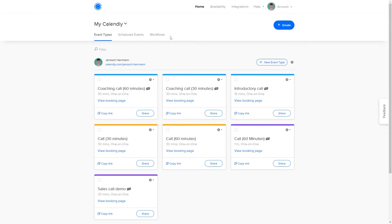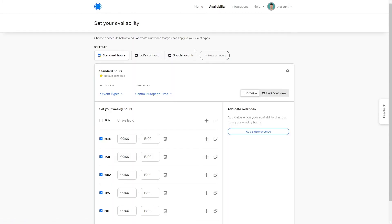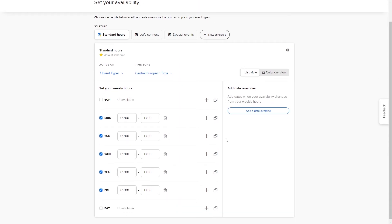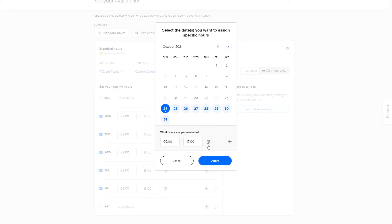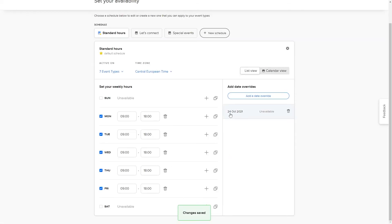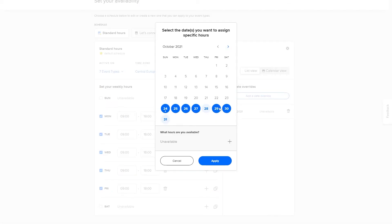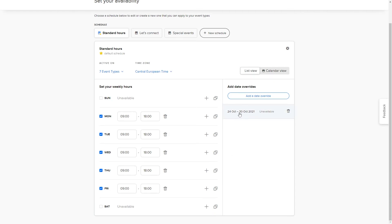Next is a quick way to make yourself unavailable while on vacation. In the Availability tab, you can add a date override, which lets you specify that on a particular date you won't be available based on your usual schedule. For example, if I apply a date override for the 24th, there will be no scheduling available for me across all my event types on that day. You can also select multiple dates to cover an entire date range.